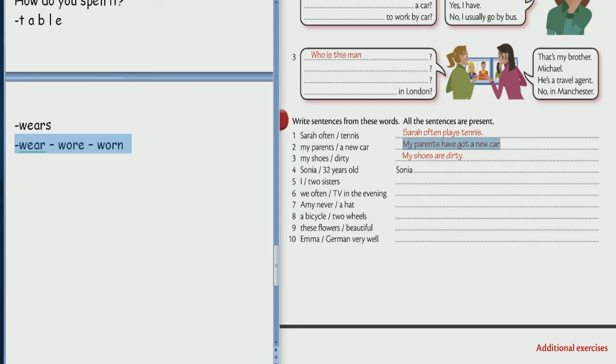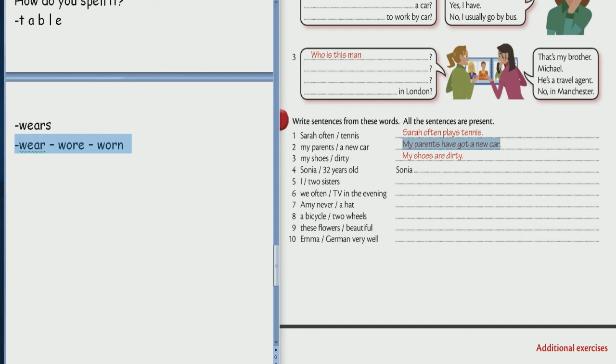Have you got a pencil or a pen and a piece of paper? Please write it down. Wear wore worn. Okay. Good. Wear wore worn. I'm writing. So please write down and say. Wear wore worn. Wear wore worn. Yes. Don't forget about a tube. Не не забывай про трубочку. Wear wore worn. Wear wore worn. Good.